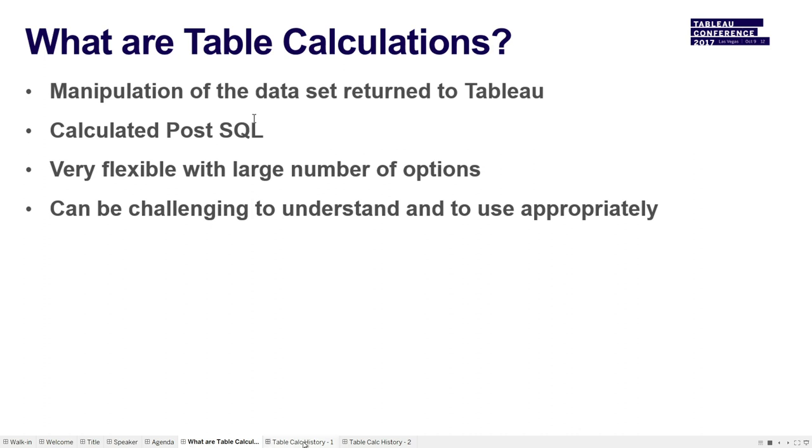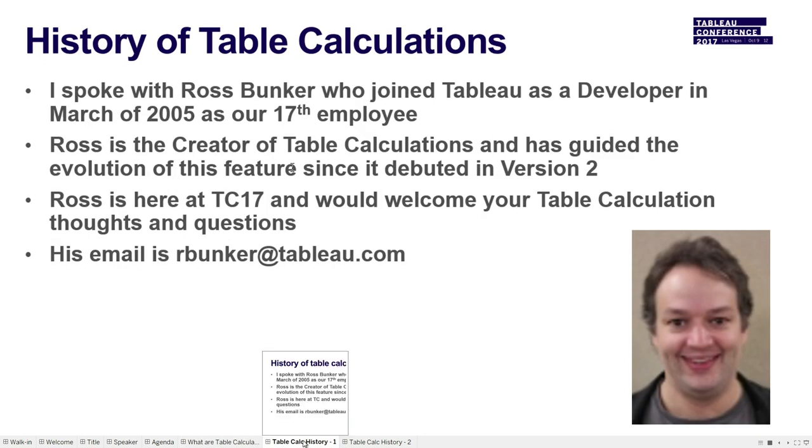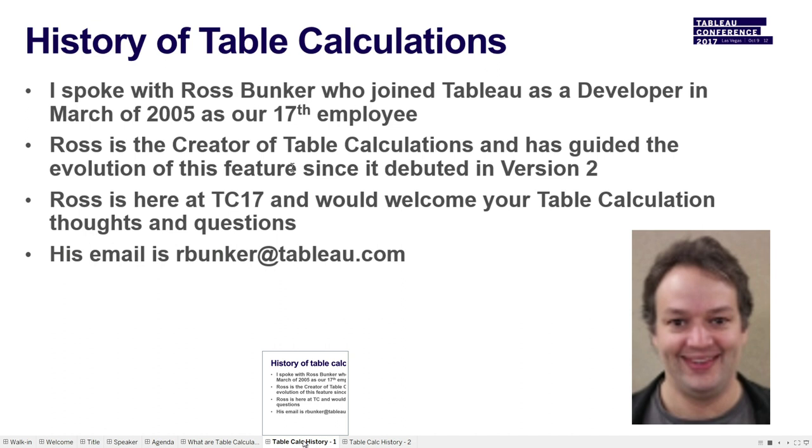So history. Getting ready for this presentation, I asked around Seattle and said, who should I talk to about table calcs, and everyone said Ross Bunker. So Ross joined Tableau in March of 2005, and he was our 17th employee. He's still at Tableau. He's here this week. He's the creator of table calculations and has really shepherded the function throughout its evolution here at Tableau. That's his picture and his email, and if you want to hear more, I'm sure he'd love to hear from you.